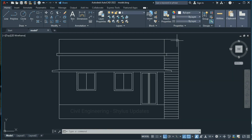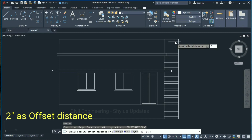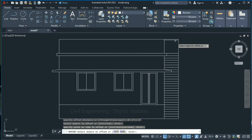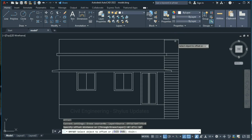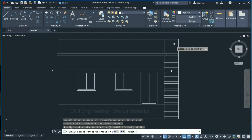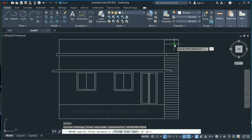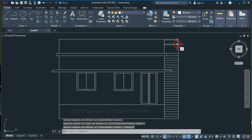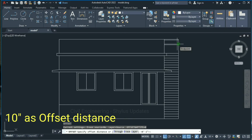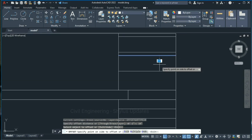In front view you can see the handrail of the staircase. Type O in the command box, press Enter, give offset distance as 2 inches, press Enter, select this line and click here. Again take an offset: type O, press Enter, give 2 inches, press Enter, select this line and click here. Take another offset: type O, press Enter, give 10 inches, press Enter, select this line and click here.